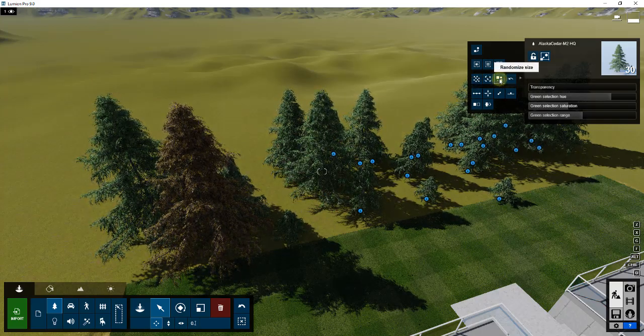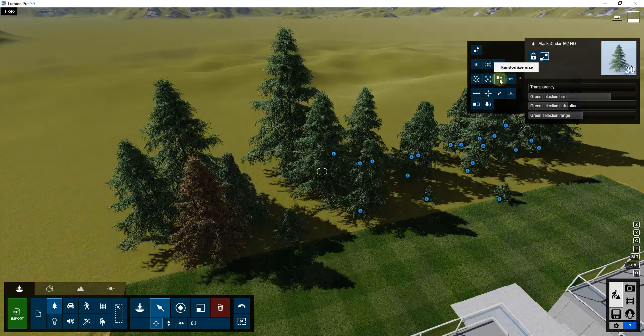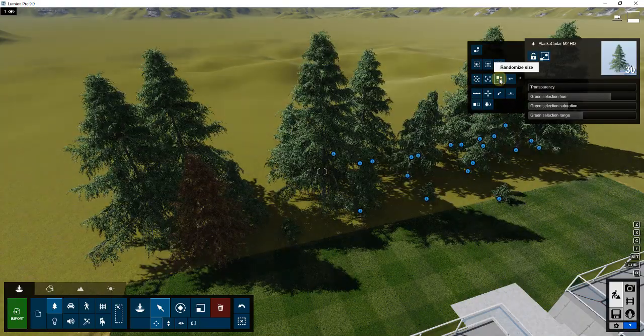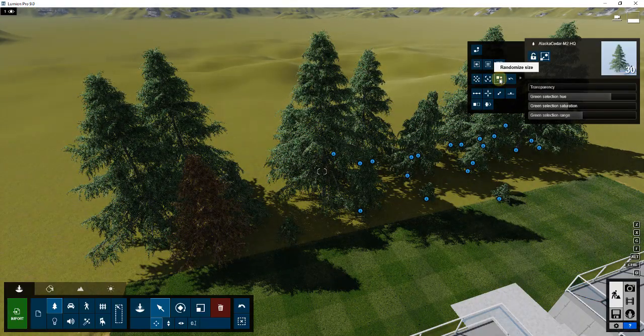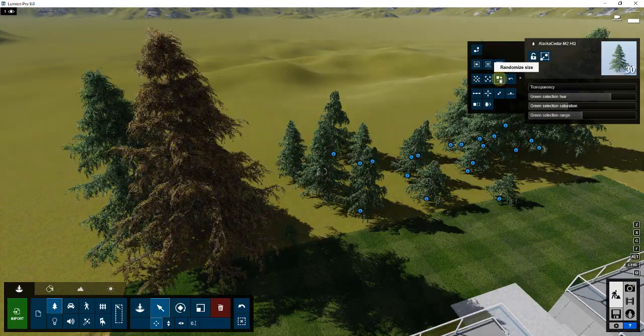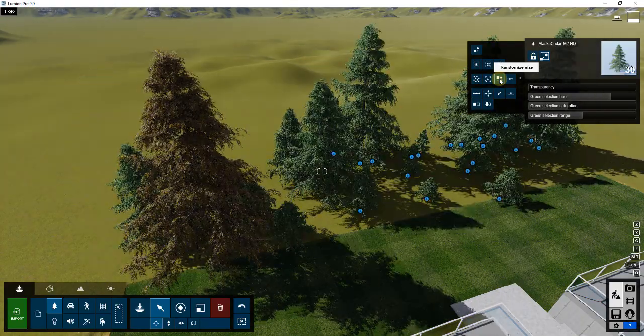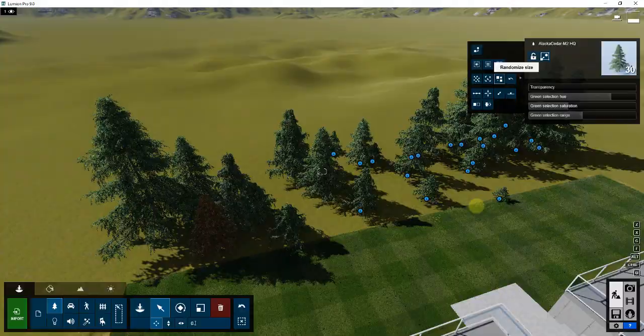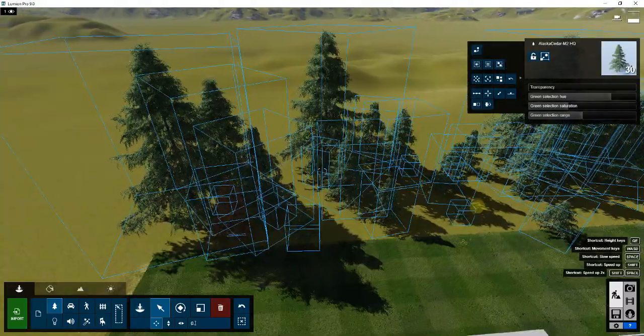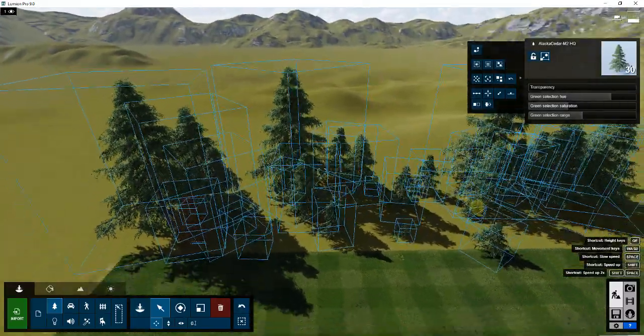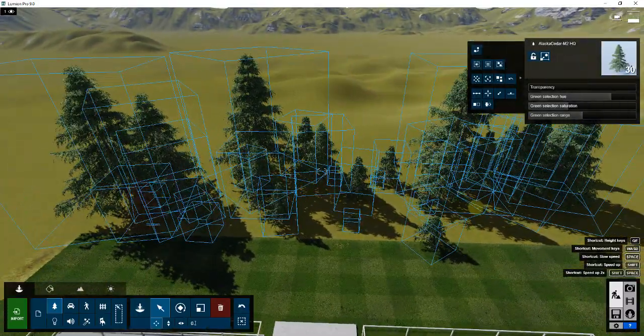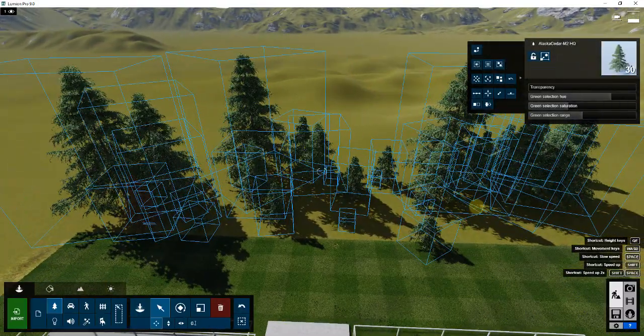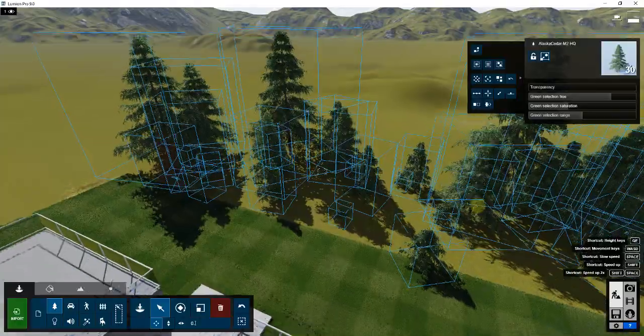The one I'm really excited about is the randomized size. You can see how when I click on randomized size, that's going to go in here and randomly change the size of your trees. If you had a super big tree that was right here that you didn't really want...